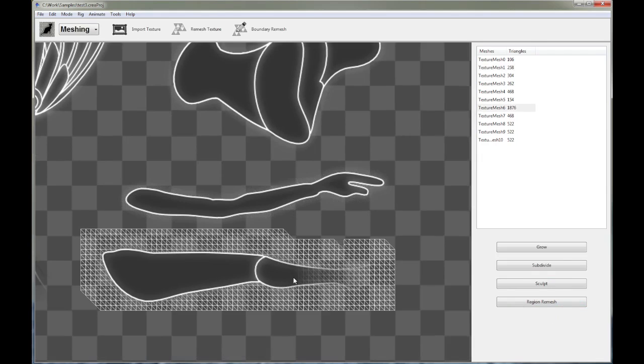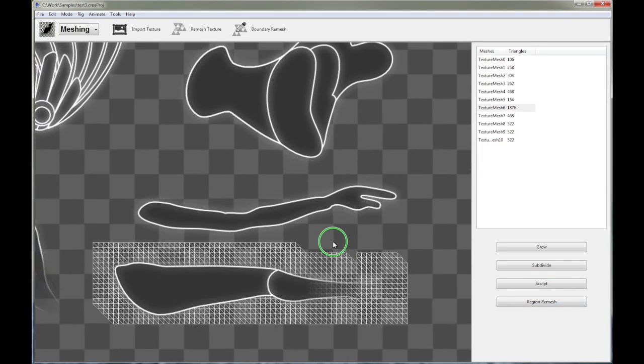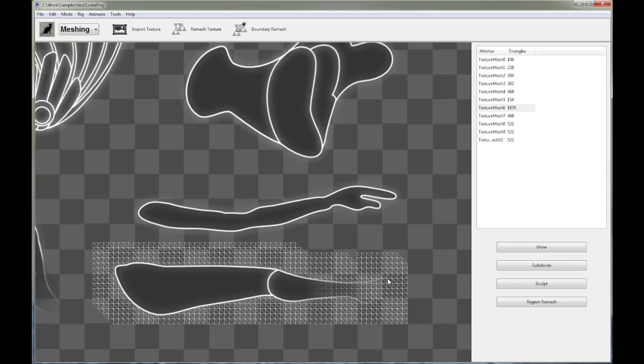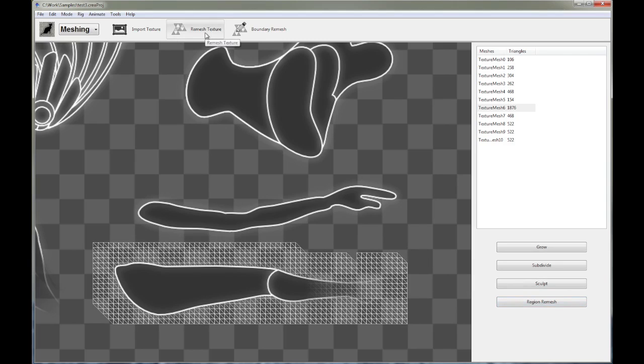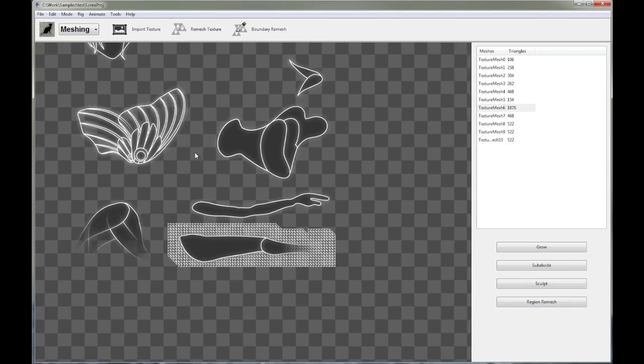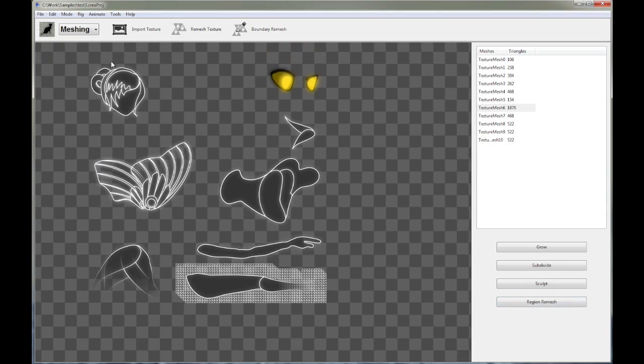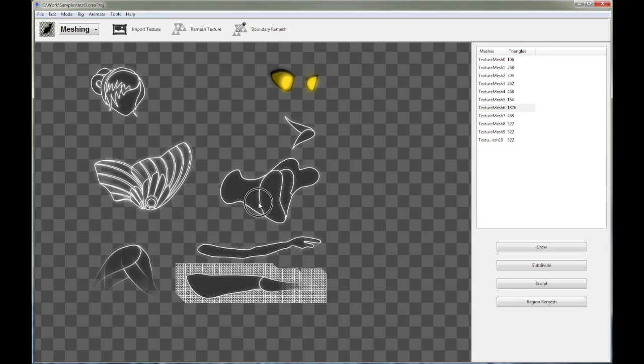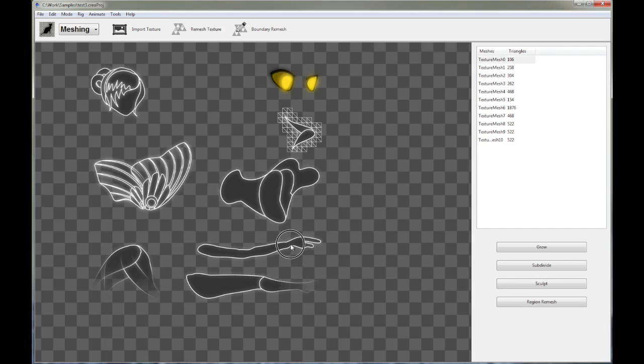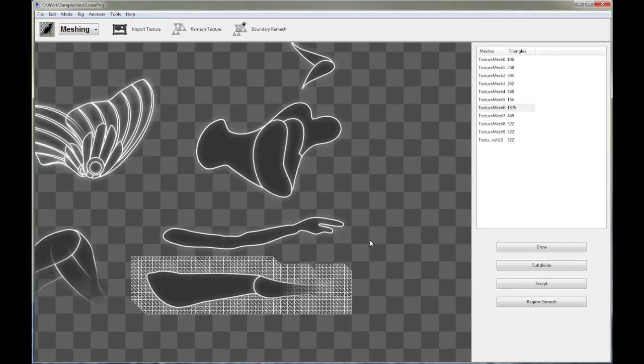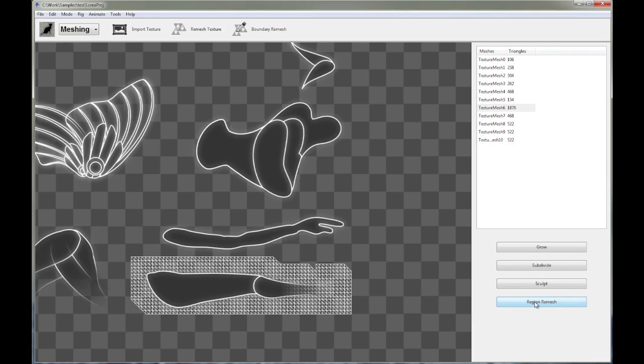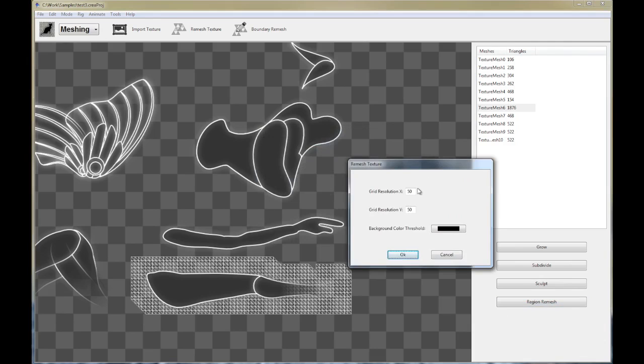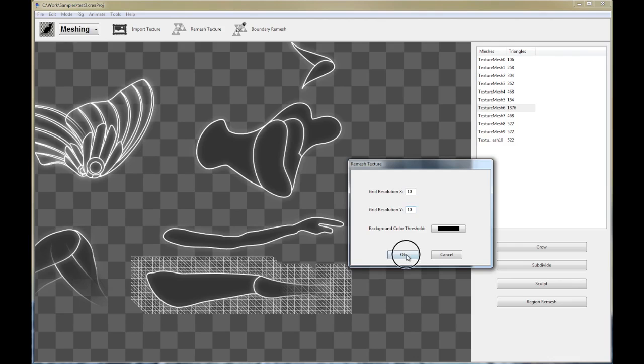And now finally, this is probably what you've been asking for, how do I reduce the resolution of this region? Well, that's what region remesh is for. Remember we talked about remesh texture just now. Remesh texture remeshes all regions, the entire grid is remeshed again to create these different mesh regions. But what if you just wanted to remesh a specific region? If you wanted to increase or decrease the resolution of a specific region, use region remesh. So let's give it a go. Click on region remesh. And now we can define our own grid resolution for that specific mesh over here. So let's try 10 by 10 and see what we get. Oh, there you go. Look, it's a lot coarser now.